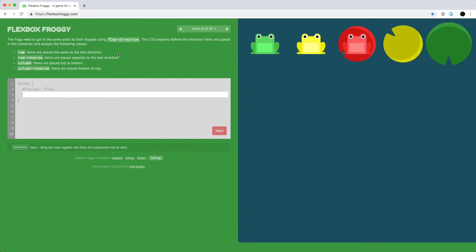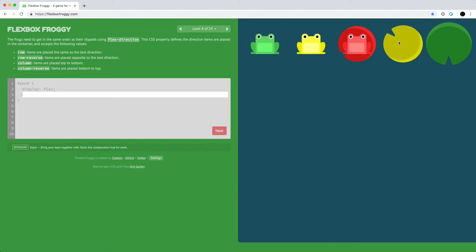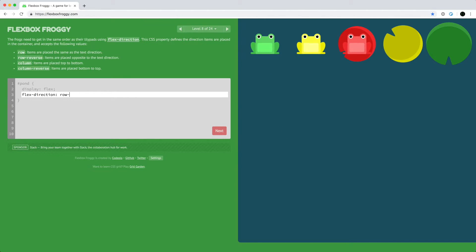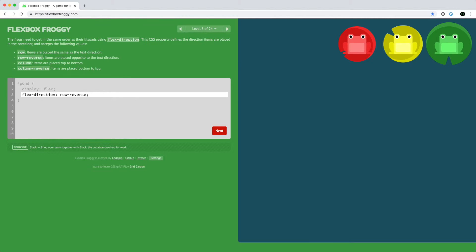Now we have a new Flexbox property: flex-direction, which defines the direction of the main axis. The default is row, going horizontally. Row-reverse makes it horizontal but right to left. Column arranges items vertically instead of horizontally. For this level we want row-reverse, which goes right to left horizontally.